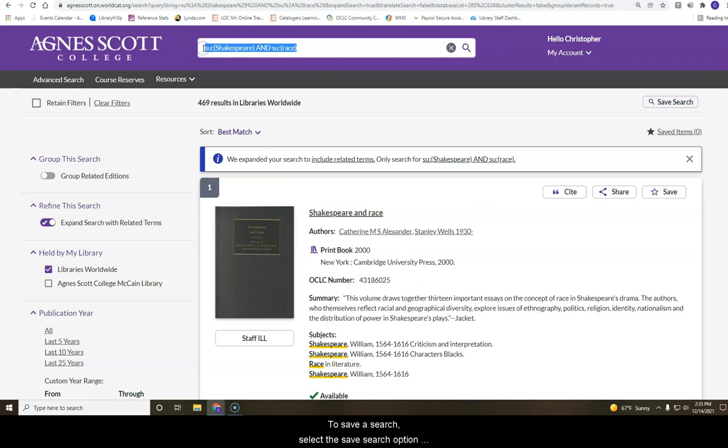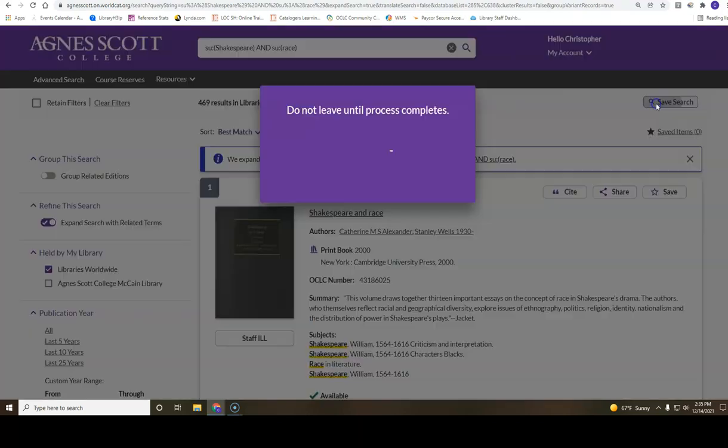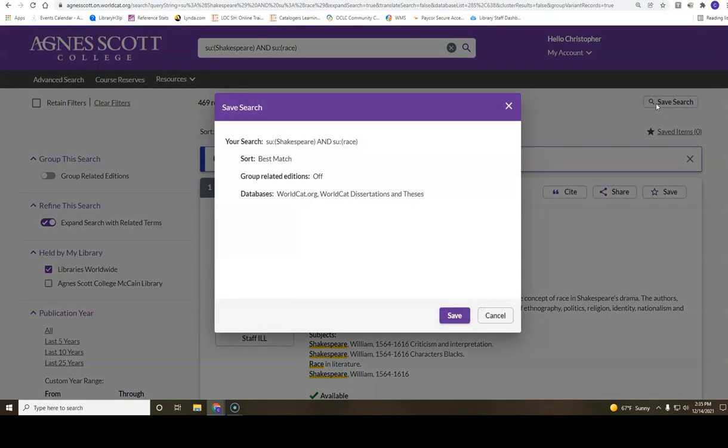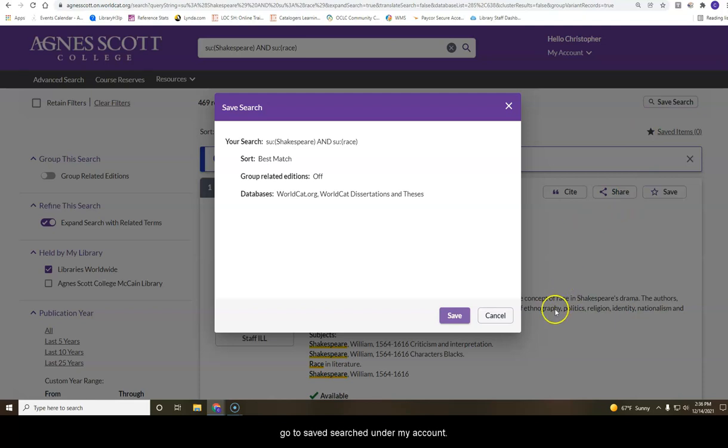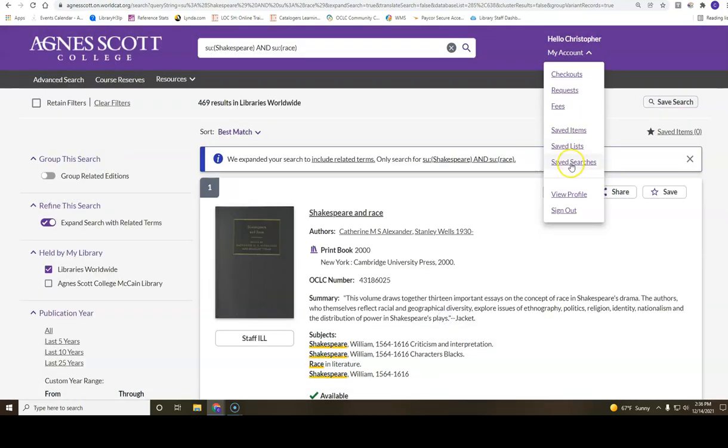To save a search, select the save search option. The screen will appear with details and a search name. To access the saved search later, go to saved searches under my account.